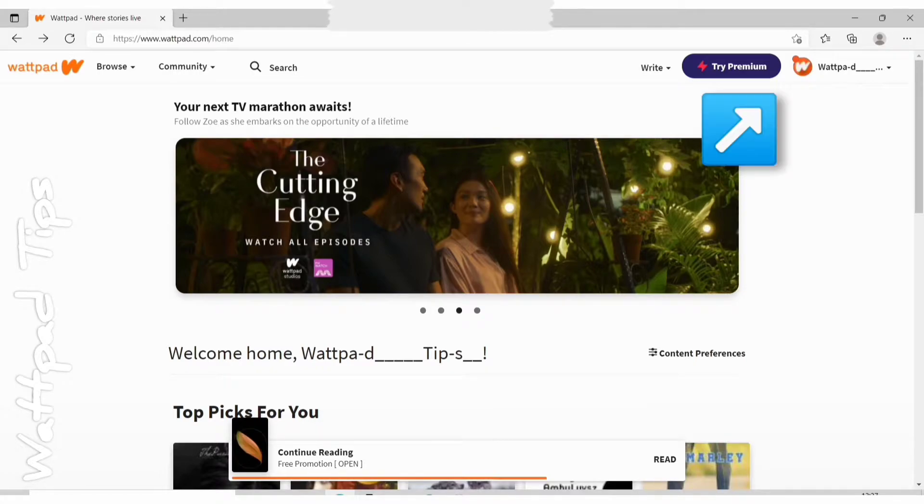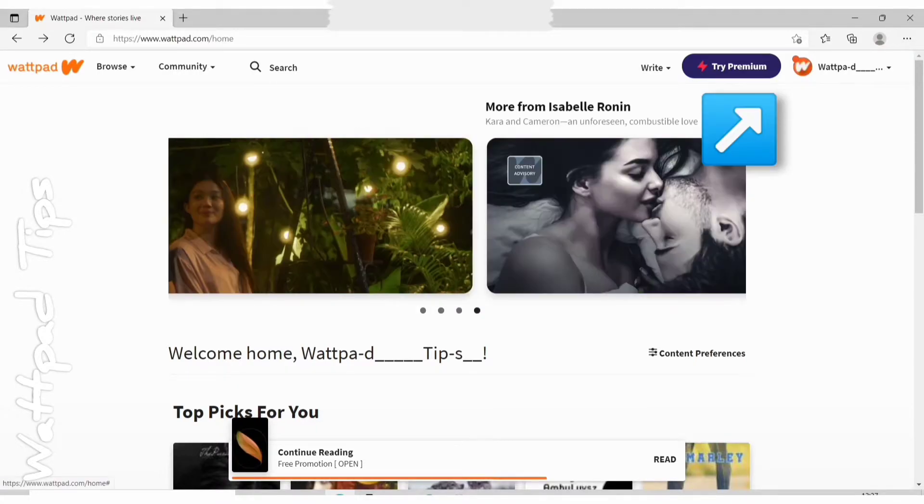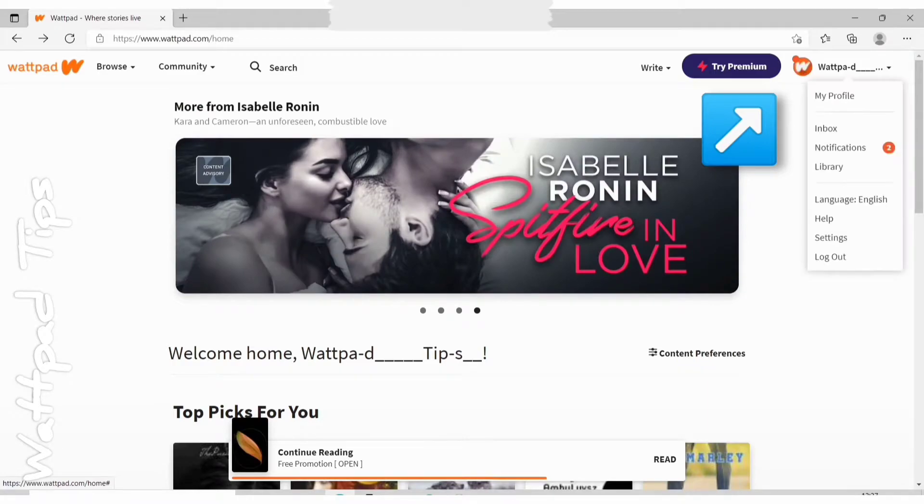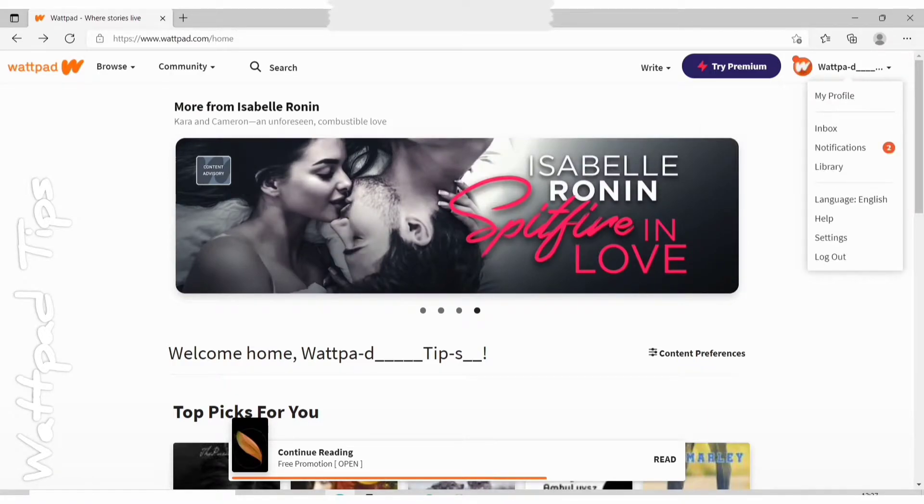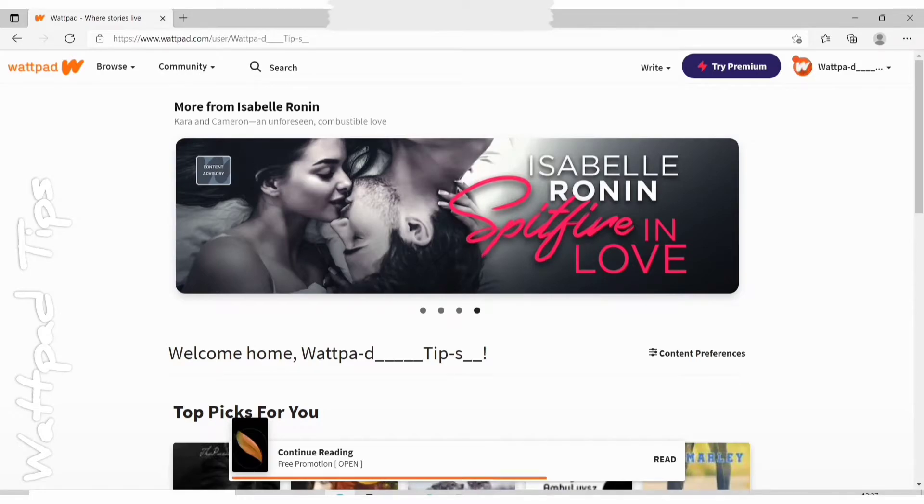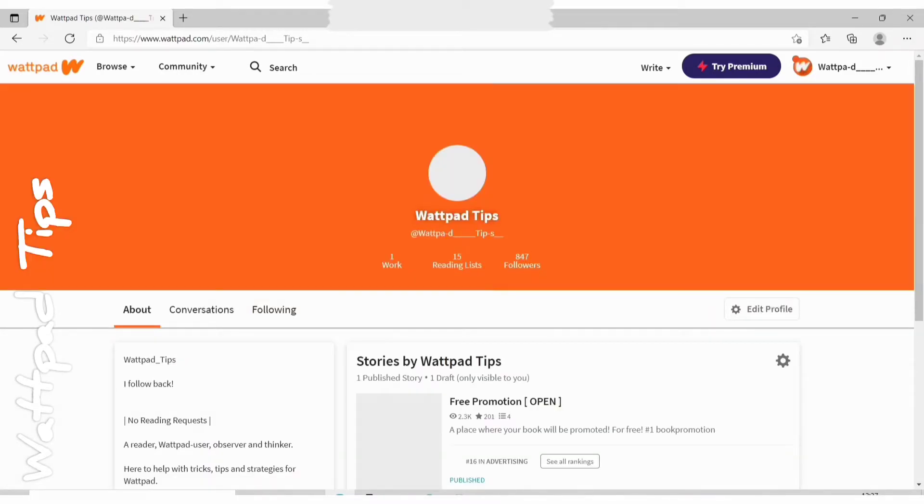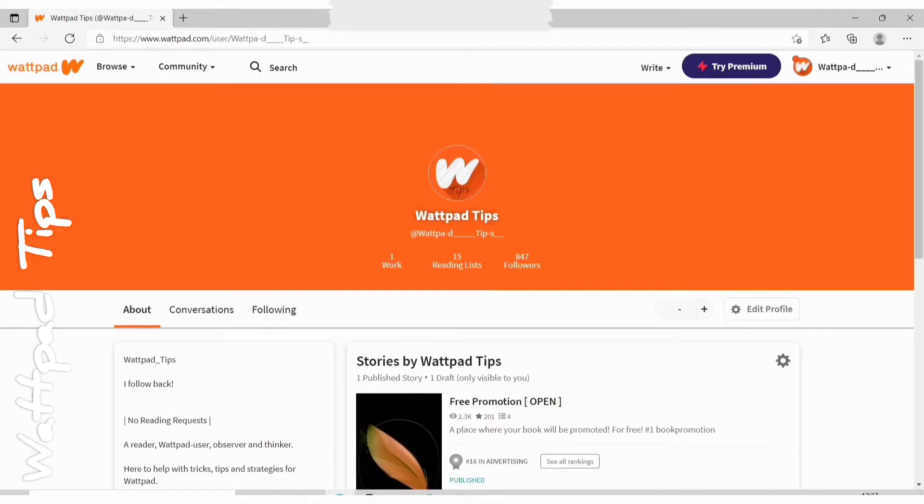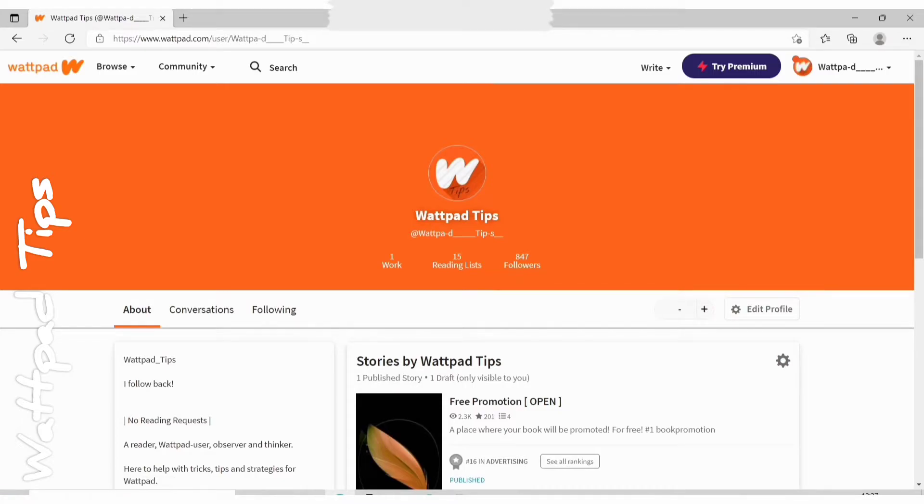And then on the right hand side you can see your profile icon. Click on it and click on my profile. This will load your Wattpad profile. Here you can see everything about your profile, following, about, conversations.